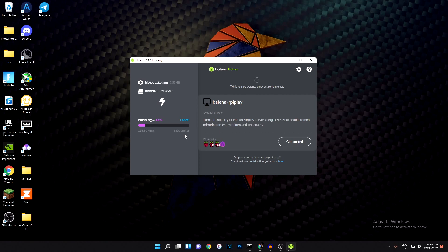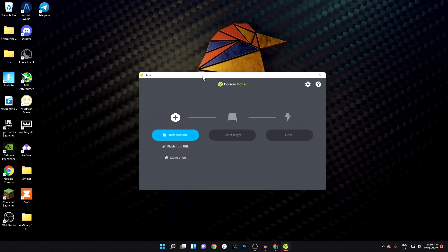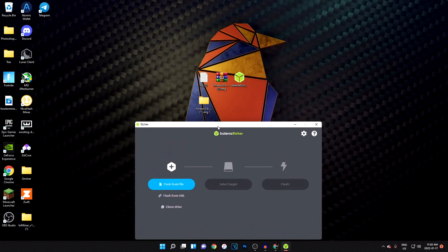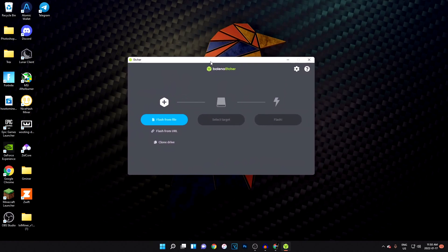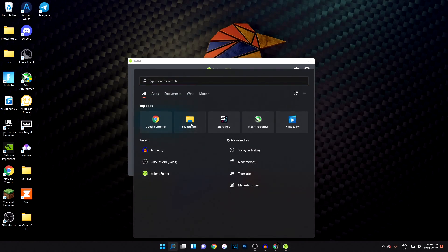Once it's done flashing, it'll say Flash Complete. If it doesn't, you may have to try again. After that, if you're using a USB stick or an SSD plugged in via USB adapter, unplug it and plug it back in and it should show up. If you installed directly onto an SSD connected via SATA cable to your motherboard, restart your PC — don't change anything, just restart — and it should pop up.